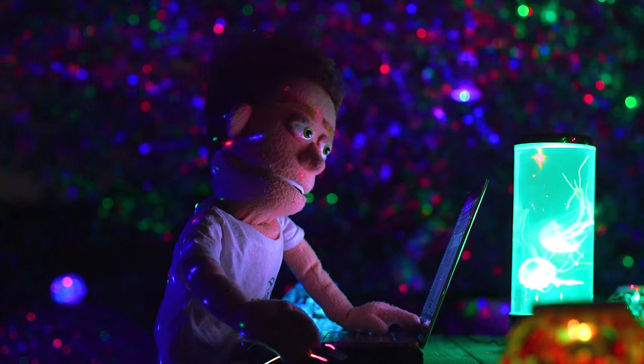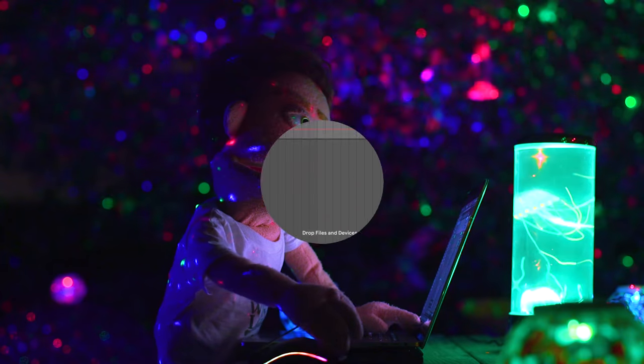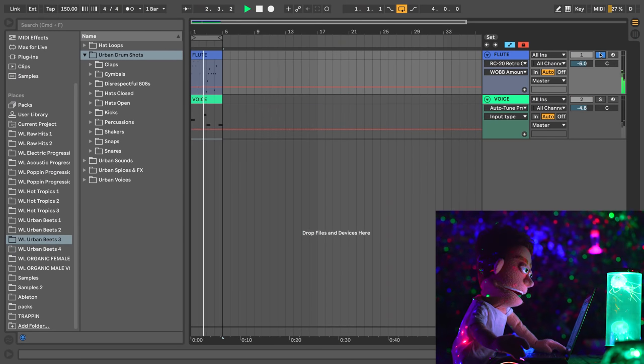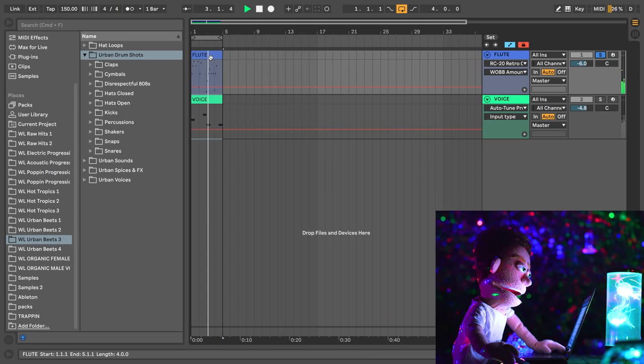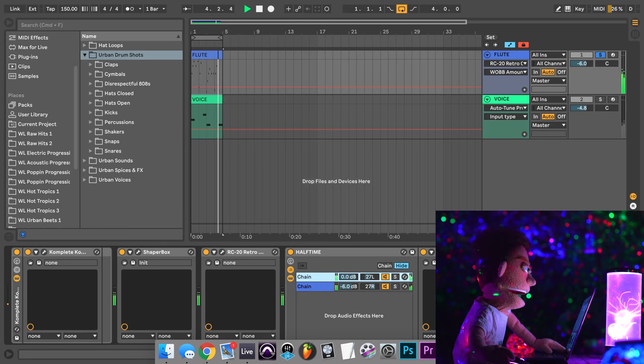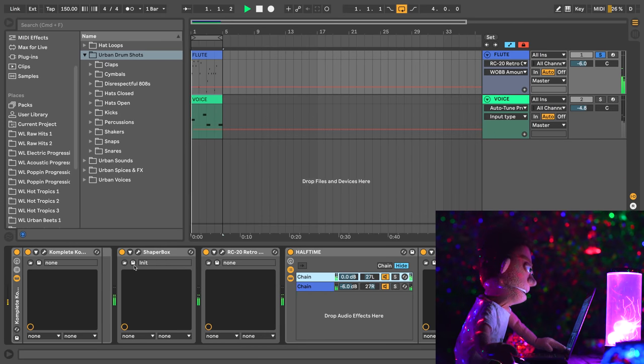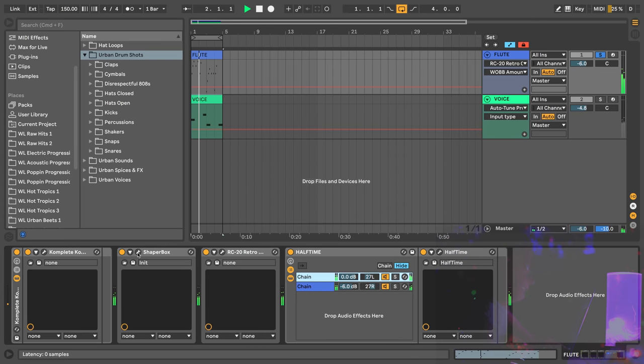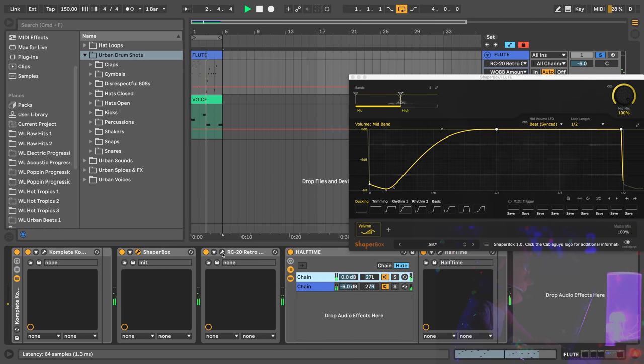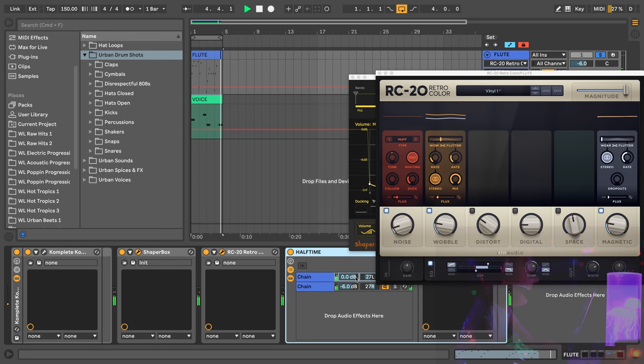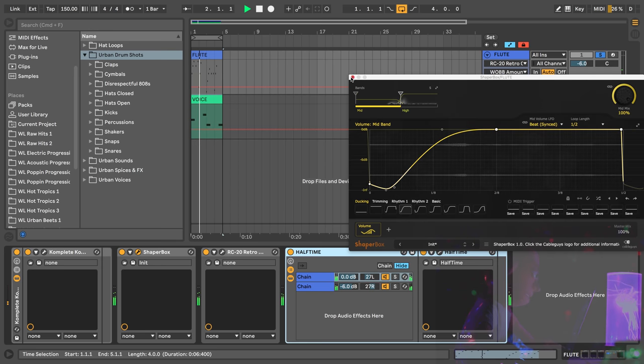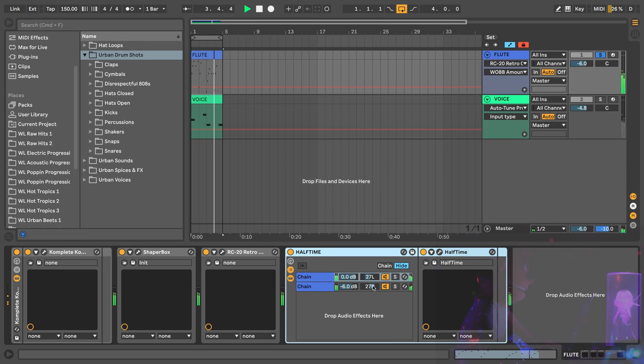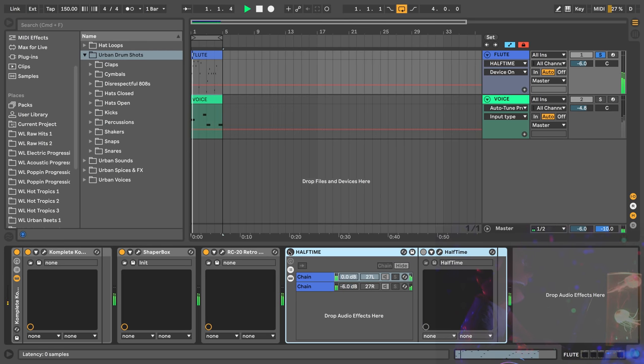As you can see I got a beat laid out made out of a flute that I found in complete, and I have it running through a volume shaper, RC20 to give it some wobble, and then a little half time in one ear and then I kept the dry signal a little quieter and pushed off to the other ear to make it a little wider.